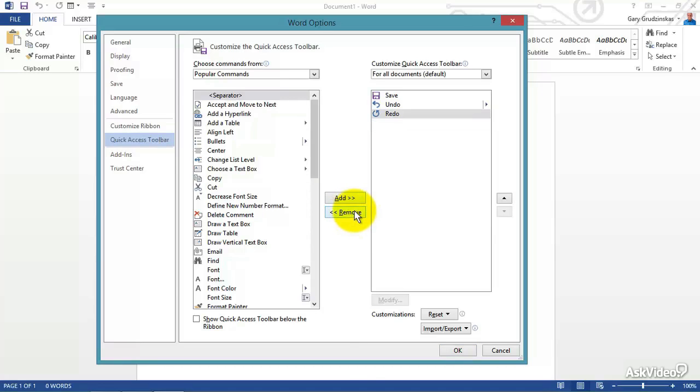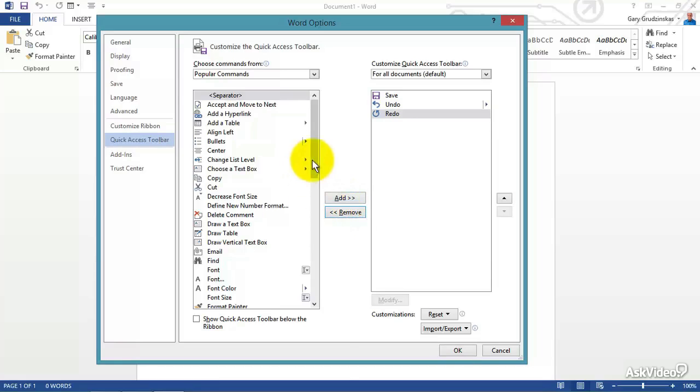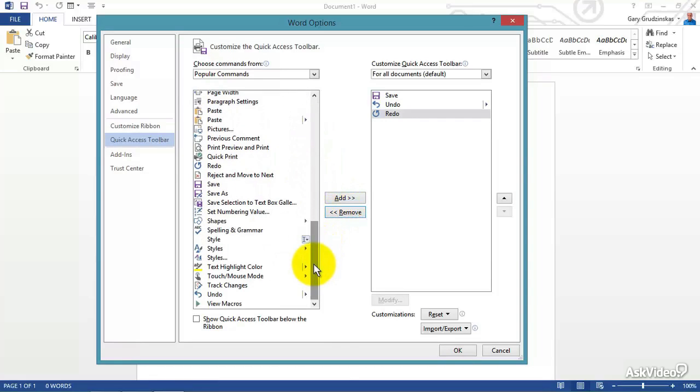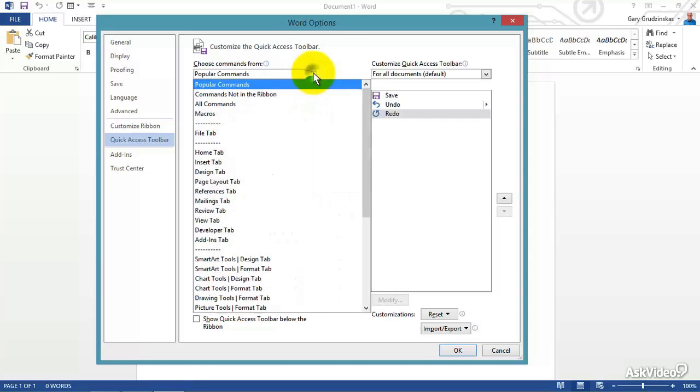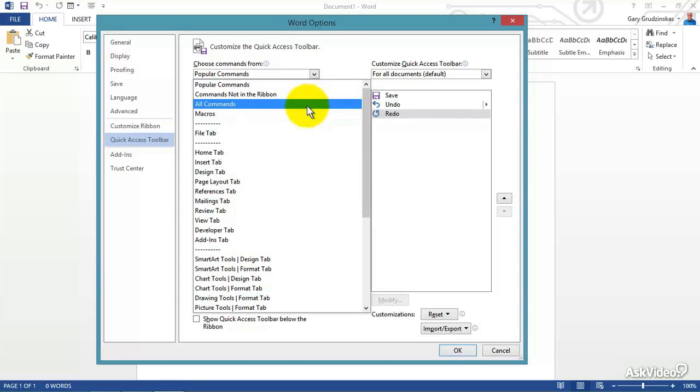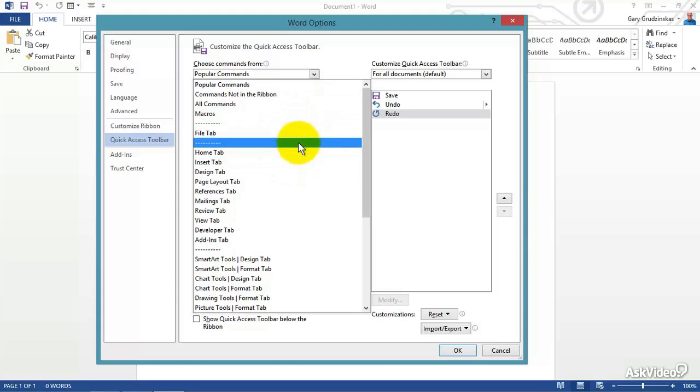Now how about you come down here and you're saying, well what I want to do isn't there, I guess I can't do it. Well no, you can. It's up here, Popular Commands, and how about this: Commands Not in the Ribbon, All Commands, File Tab, Design Tab, etc.